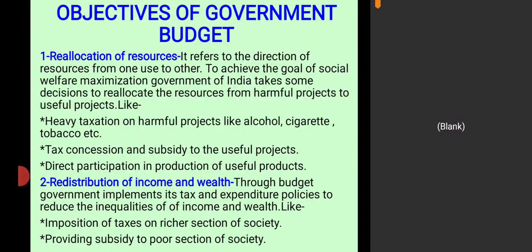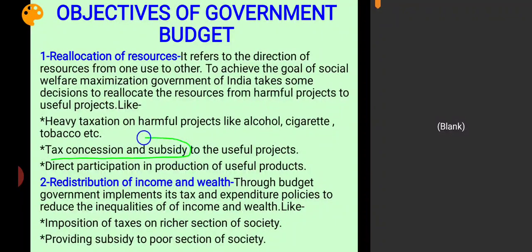Government of India imposes heavy taxation on harmful projects through the budget, and gives tax concessions and subsidies to useful projects to encourage their production.